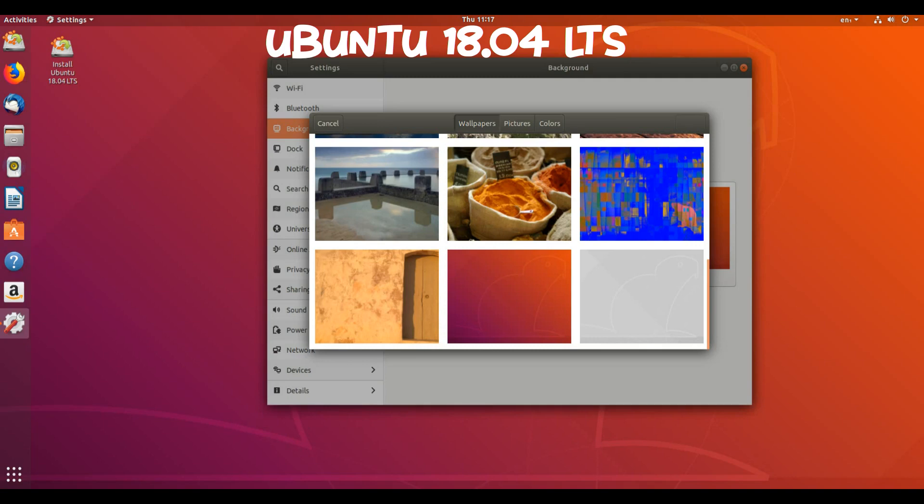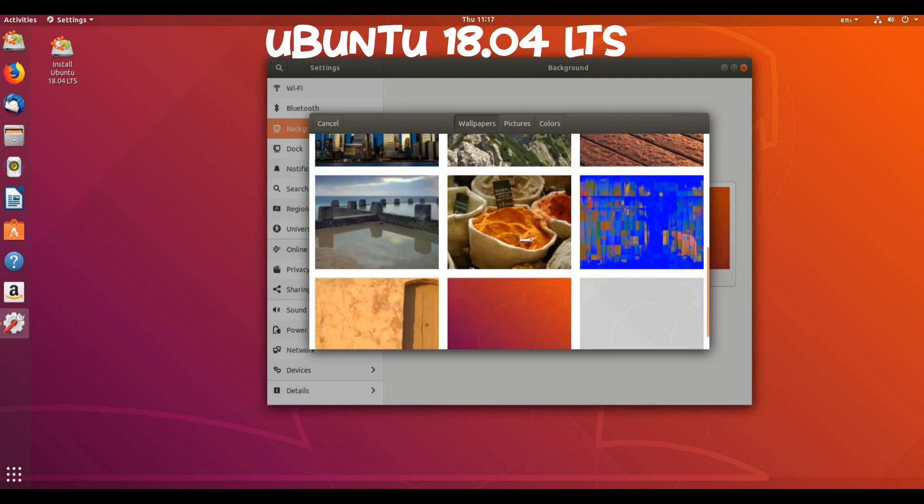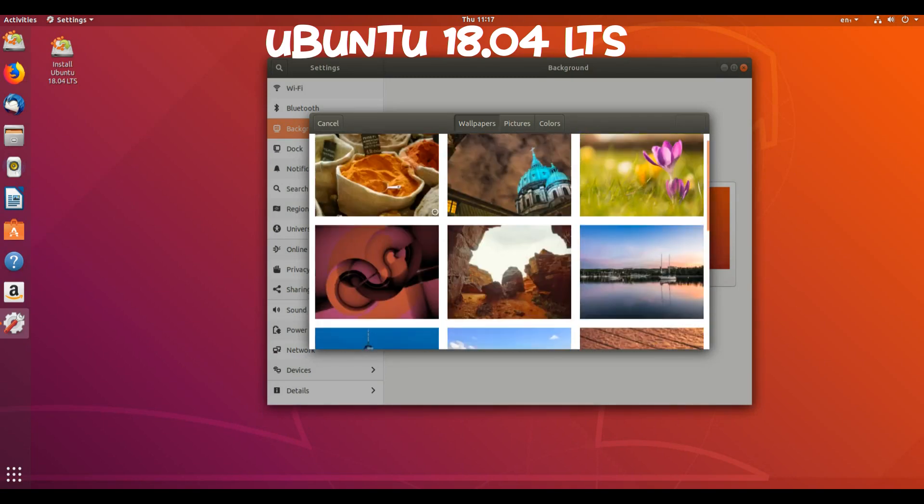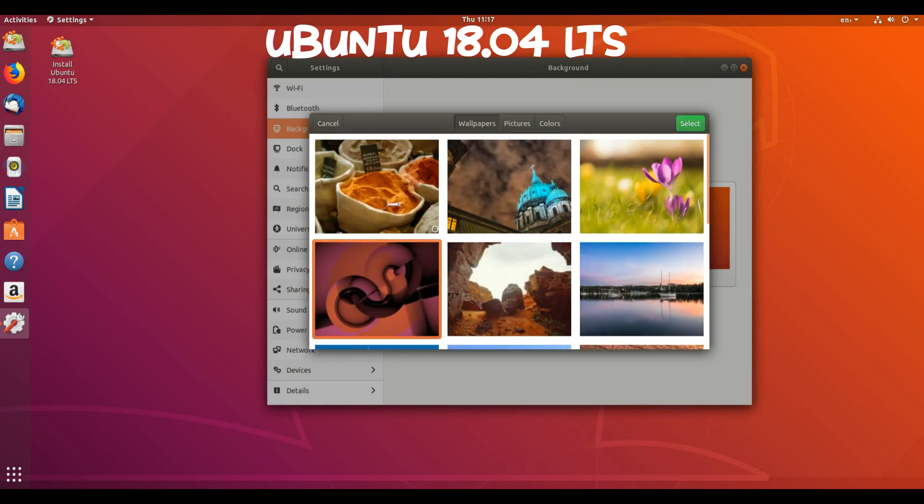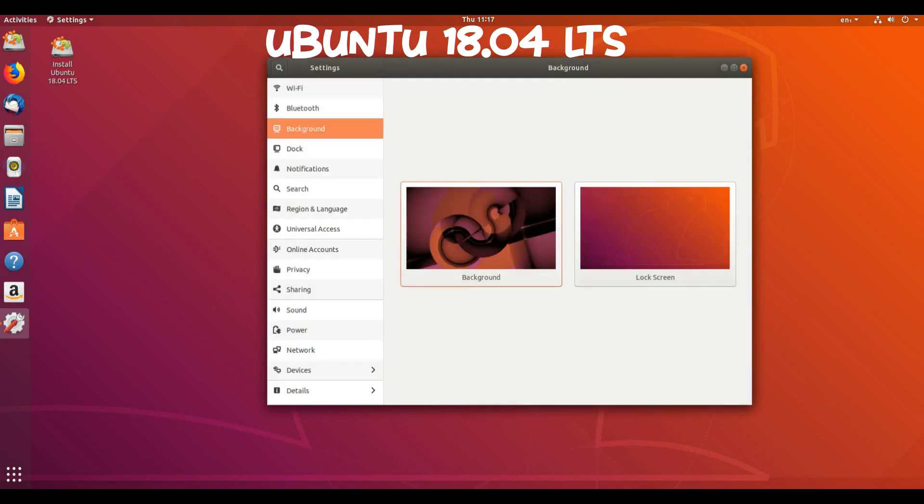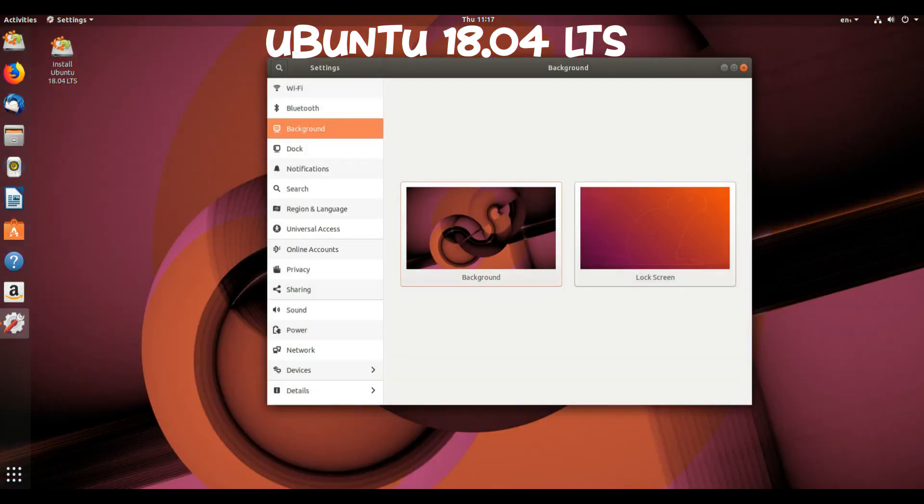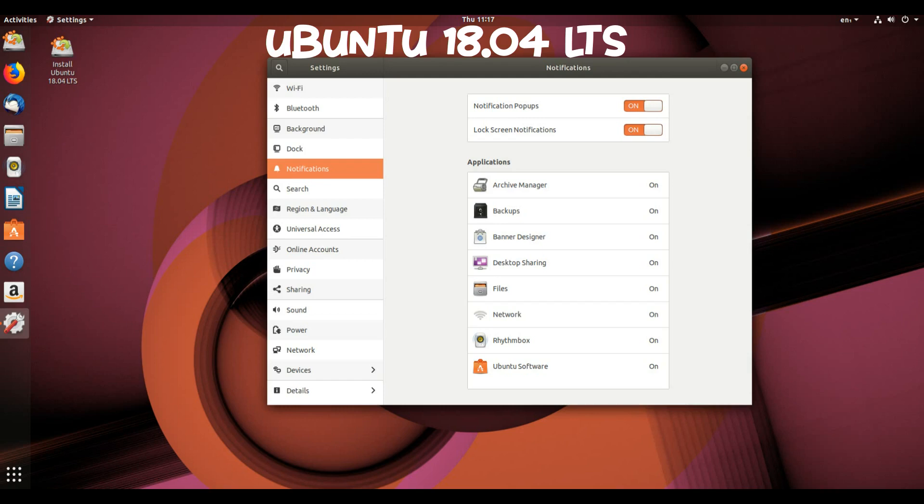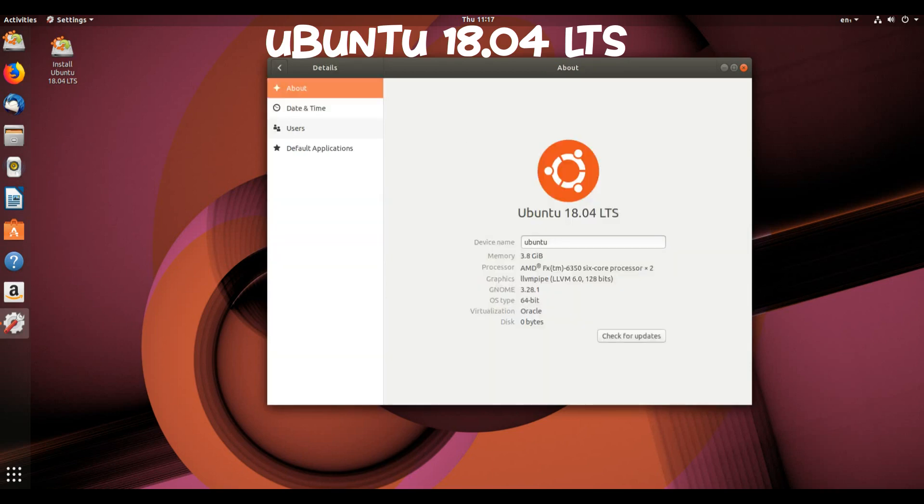Security improvements in Ubuntu 18.04 LTS: GCC is now set to default to compile applications as position-independent executables as well as with immediate binding to make more effective use of address space layout randomization. All packages in main have been rebuilt to take advantage of this, with a few exceptions. Mitigations are in place to protect against Spectre and Meltdown.